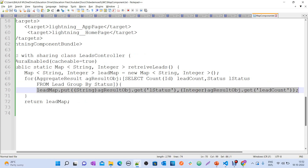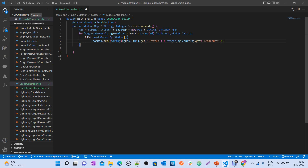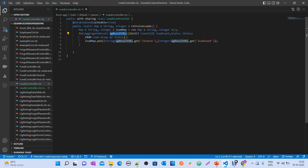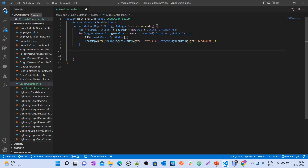Now preparing the map — leadMap.put of aggregate result, get of lStatus. This is the instance to capture the aggregate result. And aggregateResult.get — if you observe here I have String and Integer, this is called type casting. We need to do type casting because aggregate result gives you the result in the form of Object, so to convert that into String or Integer according to your requirement, you do type casting. And return this map.